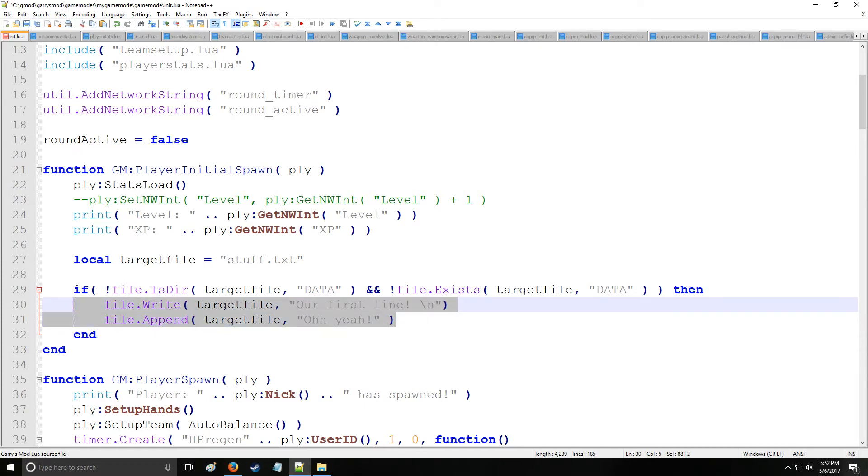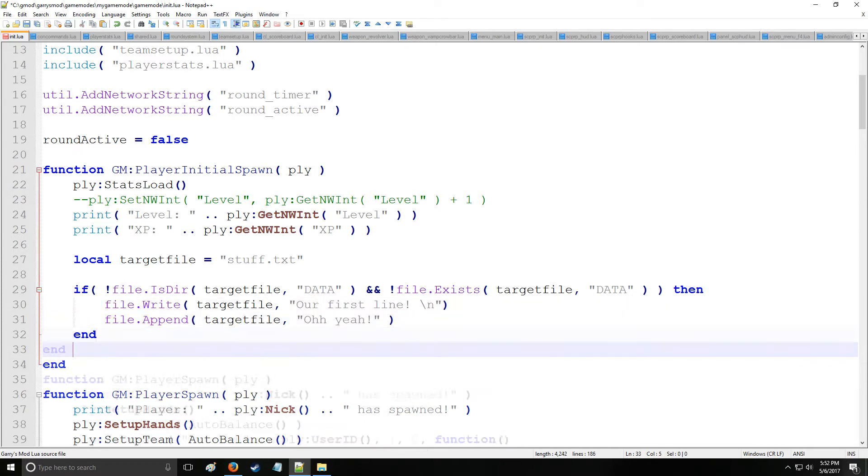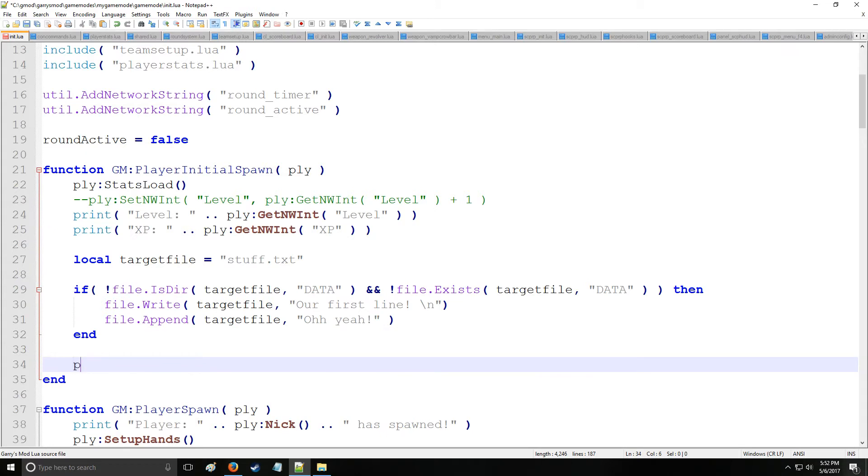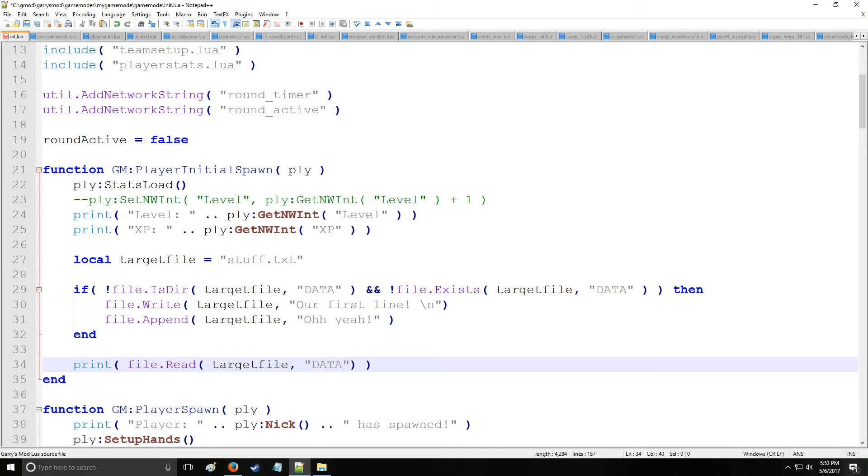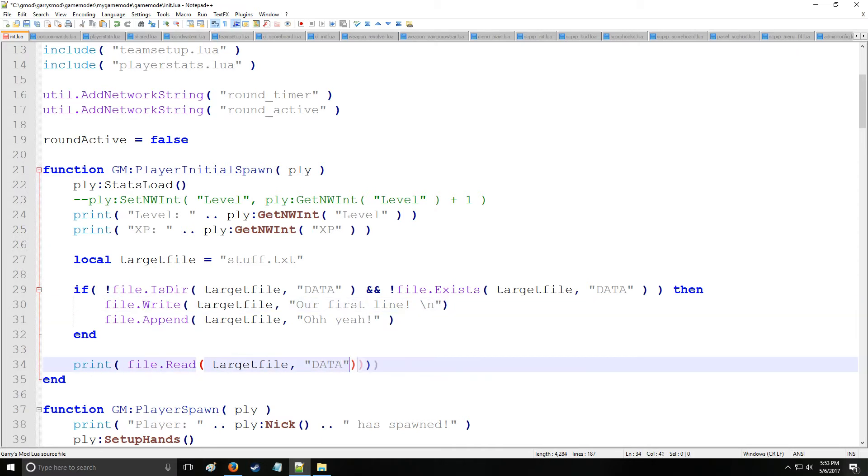Alright, so there we have a bunch of fun commands. Now lastly we're going to have this file written, so let's read it and print that to chat. This is going to be on the initial spawn, so we're going to go file.read target file and remember it's located in data. Okay, so that's where write sends it by default to the data folder. So anyway, let's save that, start up the server and see what happens.